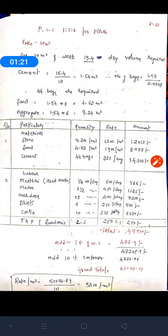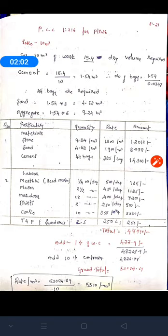Using this dry volume, we calculate cement, sand, and aggregate. For cement: 15.4 divided by total proportion. The proportion is 1:3:6, so 1+3+6 = 10. Therefore 15.4 divided by 10 gives 1.54 meter cube volume of cement. Converting to bags: 1.54 divided by 0.0347 — where 0.0347 is the volume of one bag of cement — gives us approximately 44 bags of cement required for 10 meter cube of work.